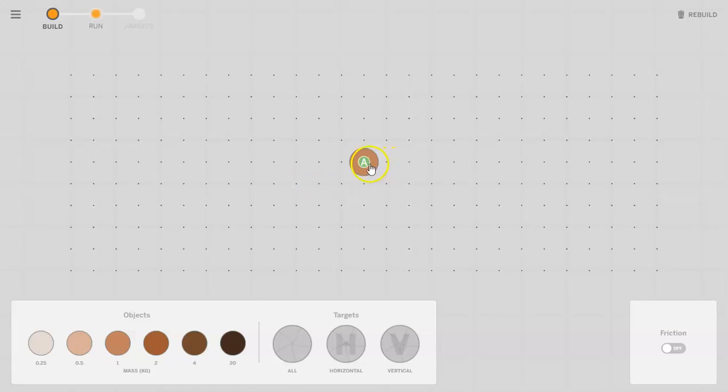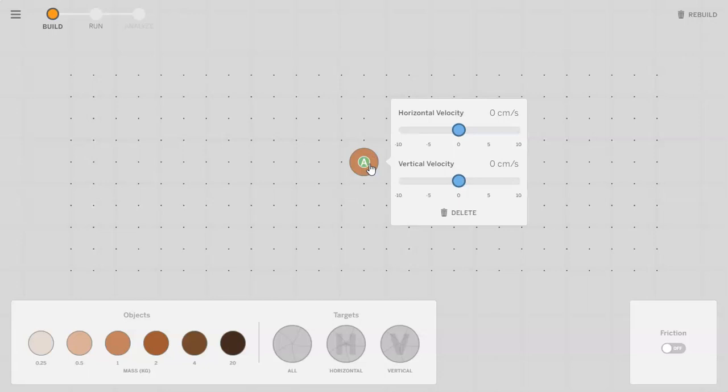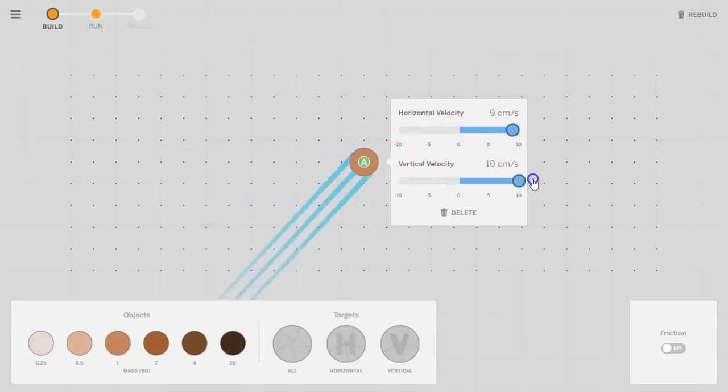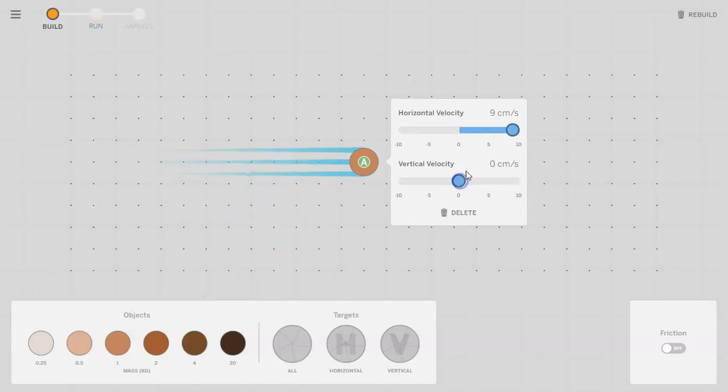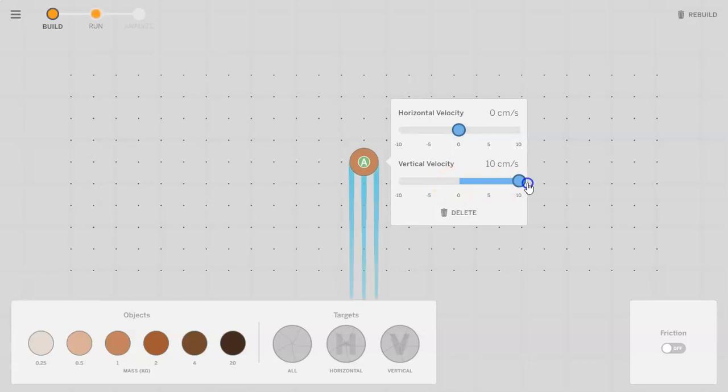First thing I want to point out is that whenever you click on an object you are able to adjust the horizontal velocity or the vertical velocity. Horizontal meaning it going left and right, vertical meaning it going up and down.